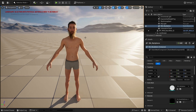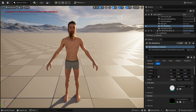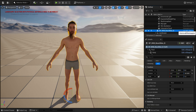LOD settings on metahumans cannot be overwritten through the console command. You have to do it directly in the metahuman base skeleton. So we're going to come to the outliner, look for the metahuman itself, and click the Edit Blueprint button.